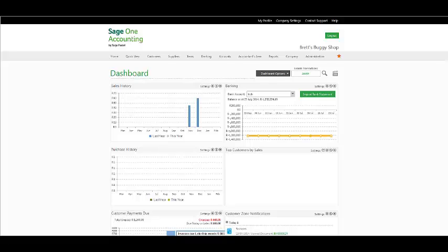Good day ladies and gentlemen and welcome to the SageOne Accounting Webinar. The topic that will be handled in this webinar is the General Ledger Accounts. Just some formalities before we get started.